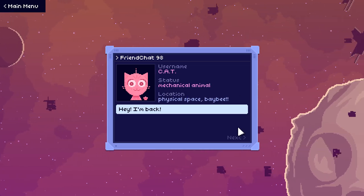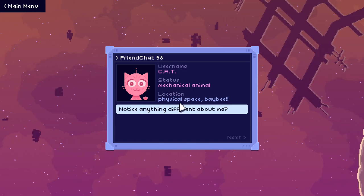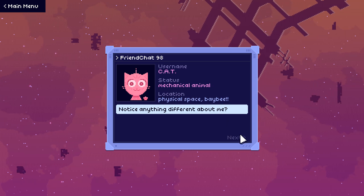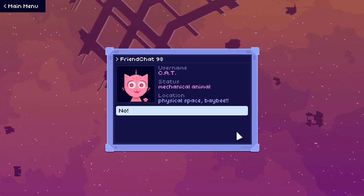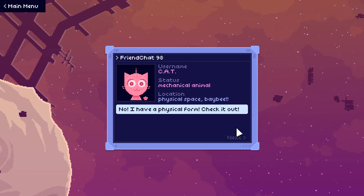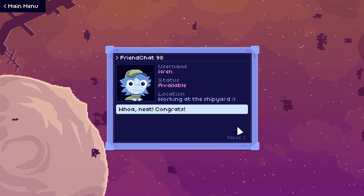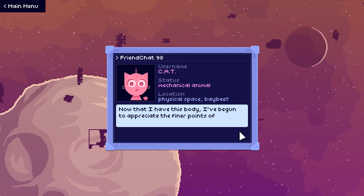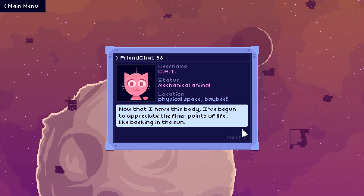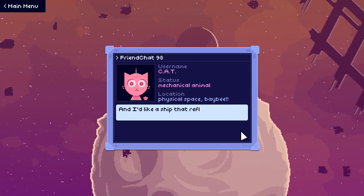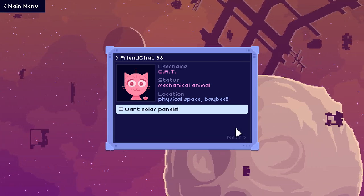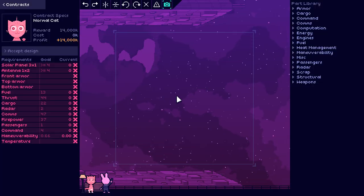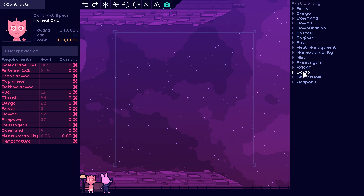Hey, I'm back. Notice anything different about me? Location? Physical space, baby. Hmm, new haircut? No, I have a physical form. Check it out. Whoa, neat. Congrats. Thank you. Now that I have this body, I've begun to appreciate the finer points of life, like basking in the sun. And I'd like a ship that reflects this new side of myself. I want solar panels. Okay, well you brought... okay. Listen, you brought the money, I'll do whatever.